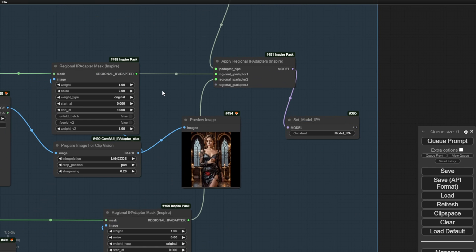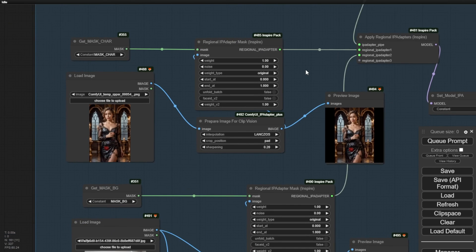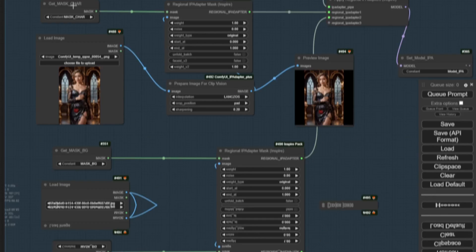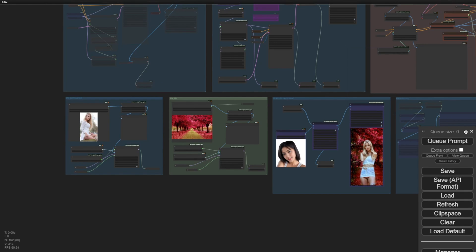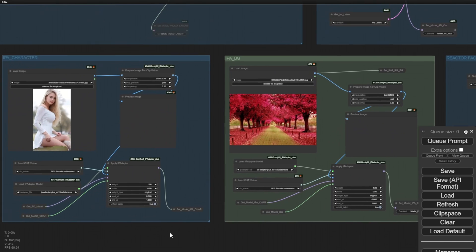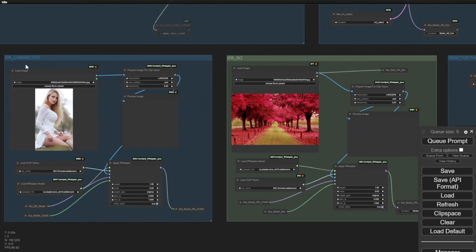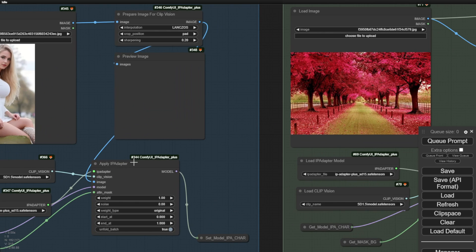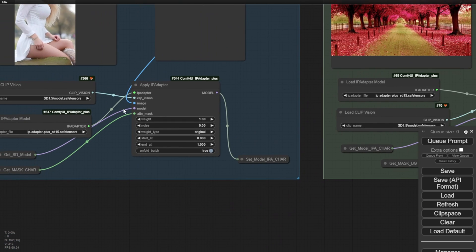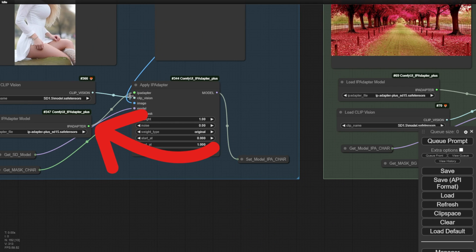These are then passed to a regional IP adapter. Previously, I had two separate IP adapter groups. Let me run the previous versions of this workflow. In the earlier versions, as you can see, we had two IP adapter groups. Both of them were connected to the ClipVision's IP adapter models, resulting in duplicated loadings in each group.